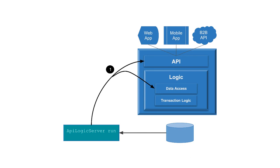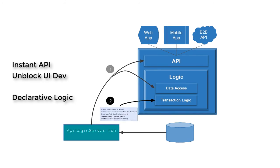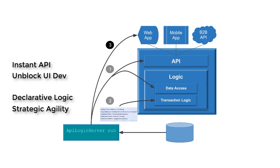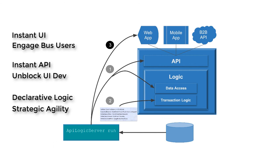An API, created instantly from the database to unlock UI development. Transaction logic, using spreadsheet-like rules, 40 times more concise than code, extensible with Python, for remarkable business agility. A web app, multi-table, multi-page, created instantly from a database to engage business users early in the project.